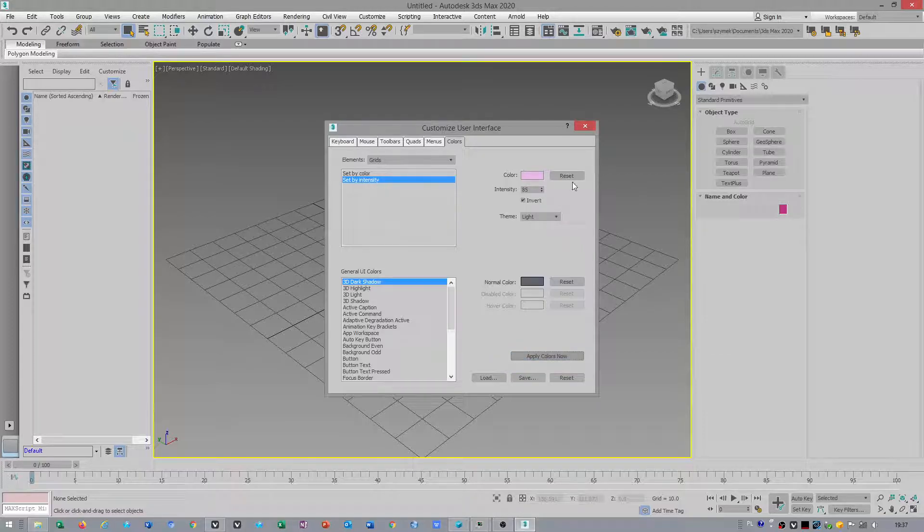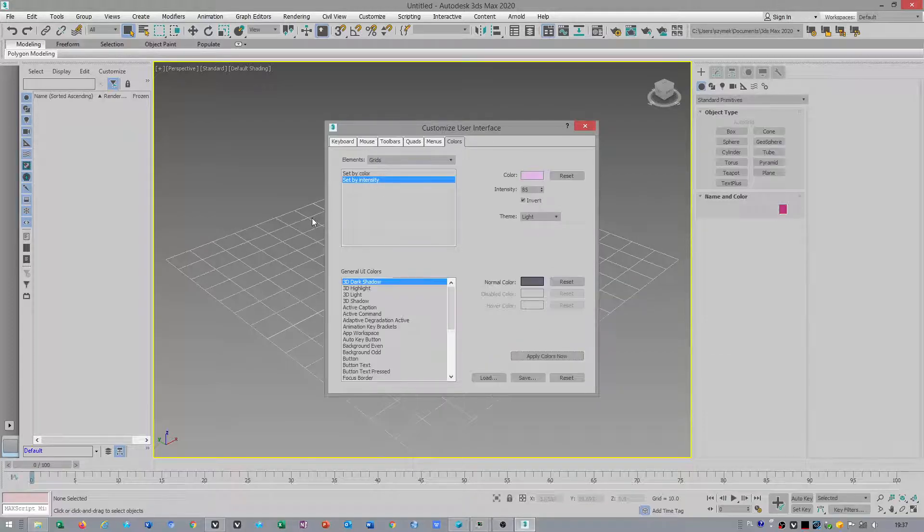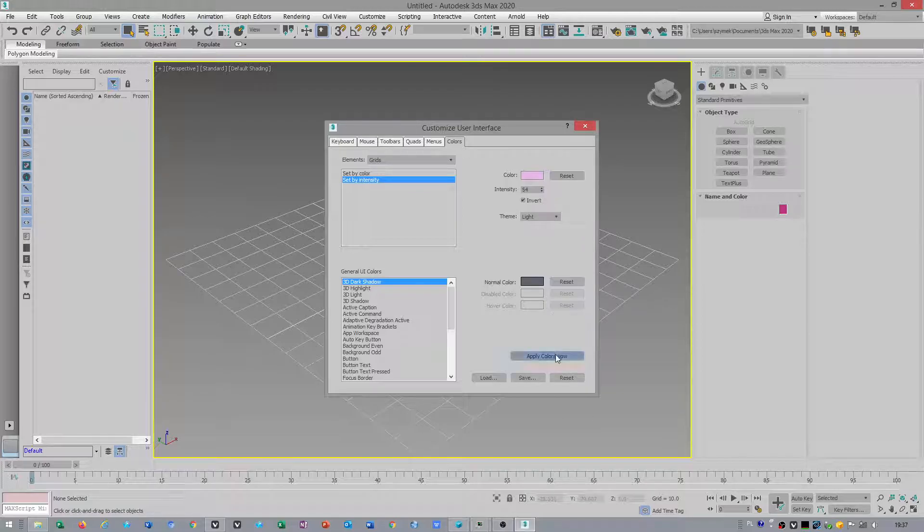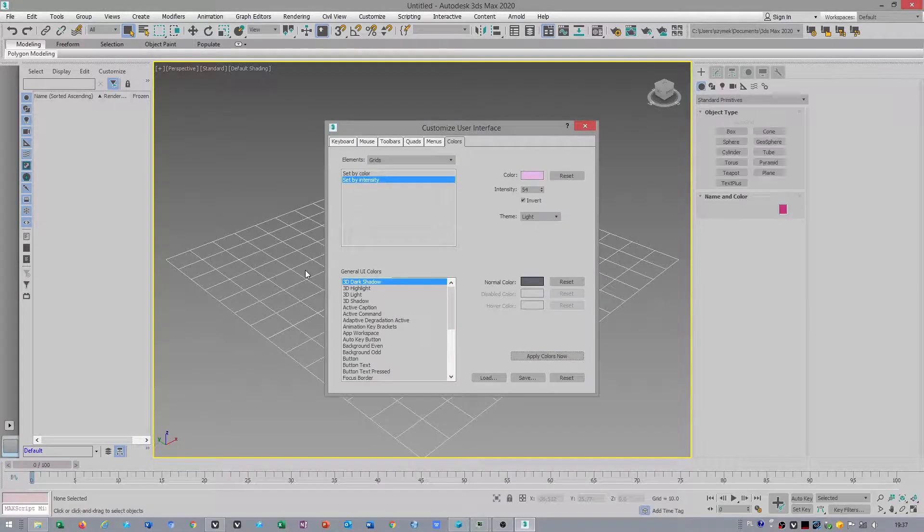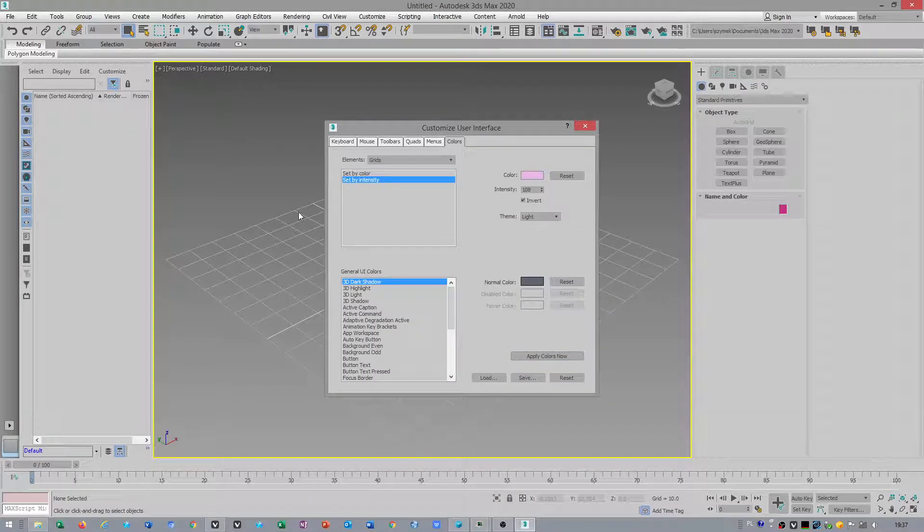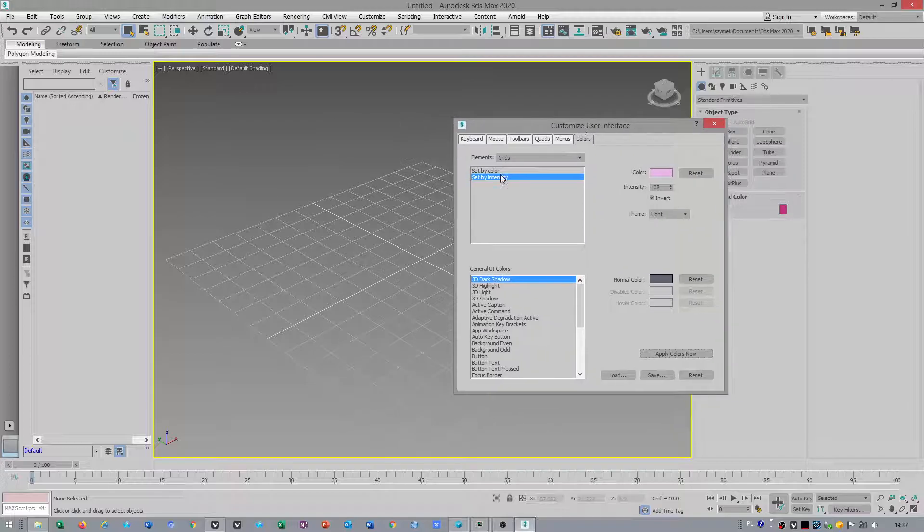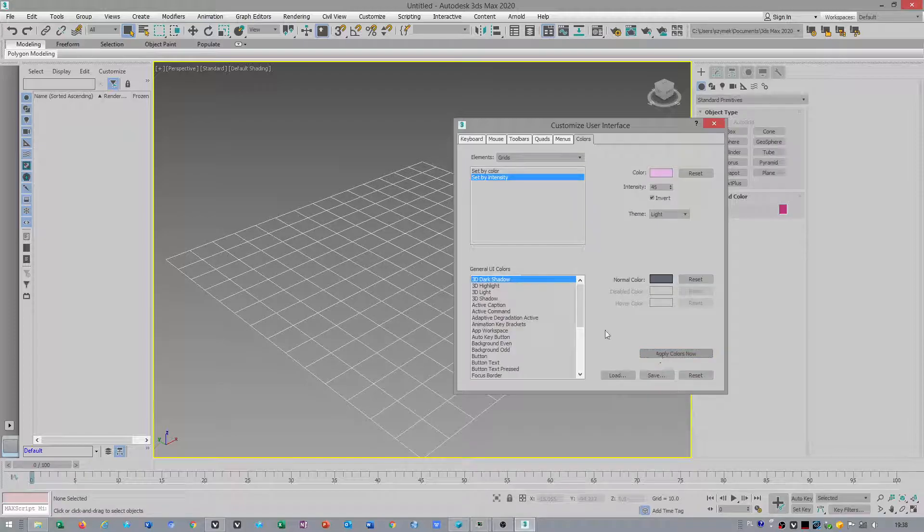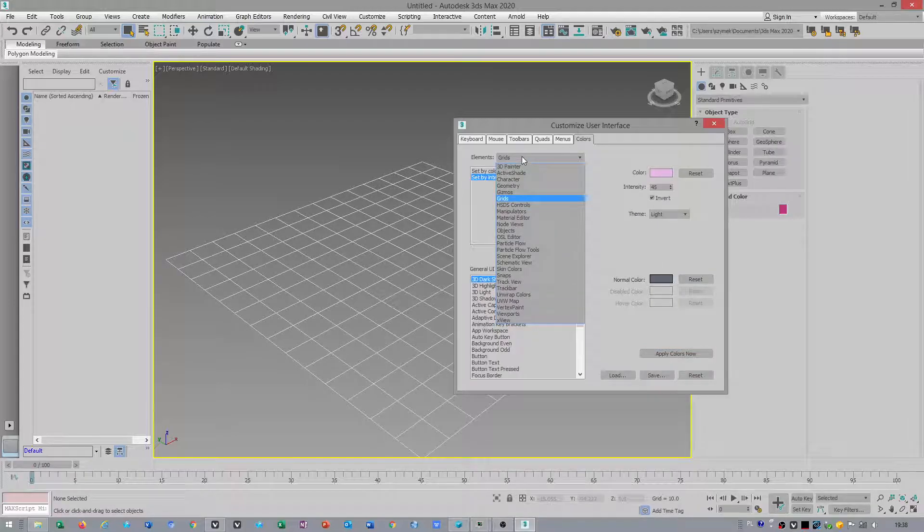3ds Max used to crash in the past when you check intensity. This will be less or more visible, a little bit more transparent. It's up to you how you want to set this up.